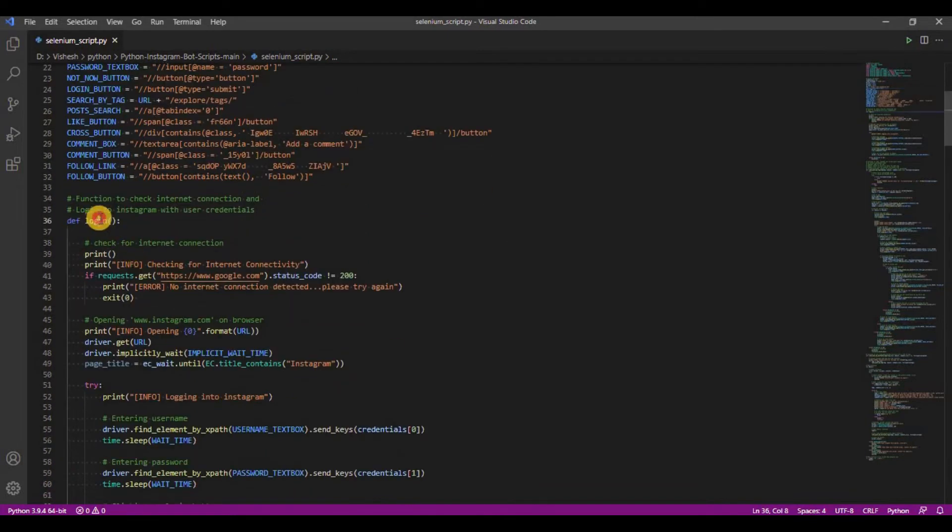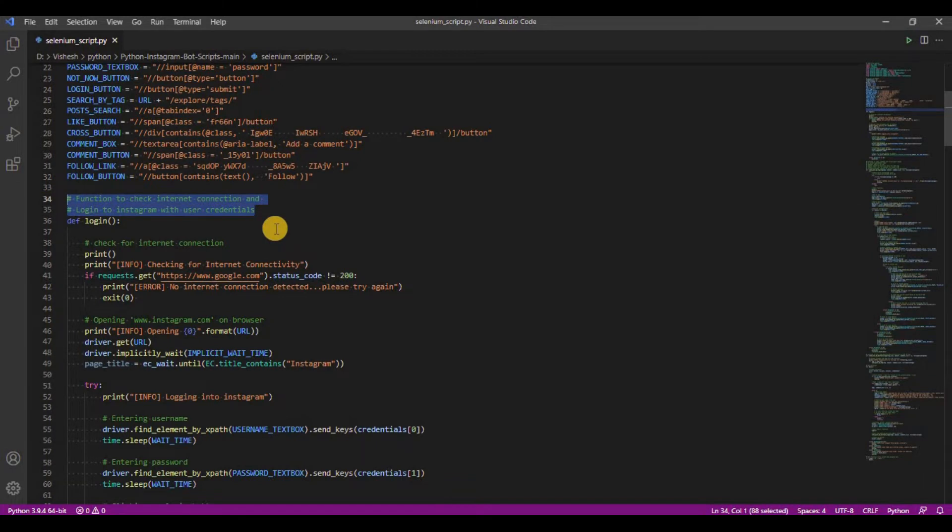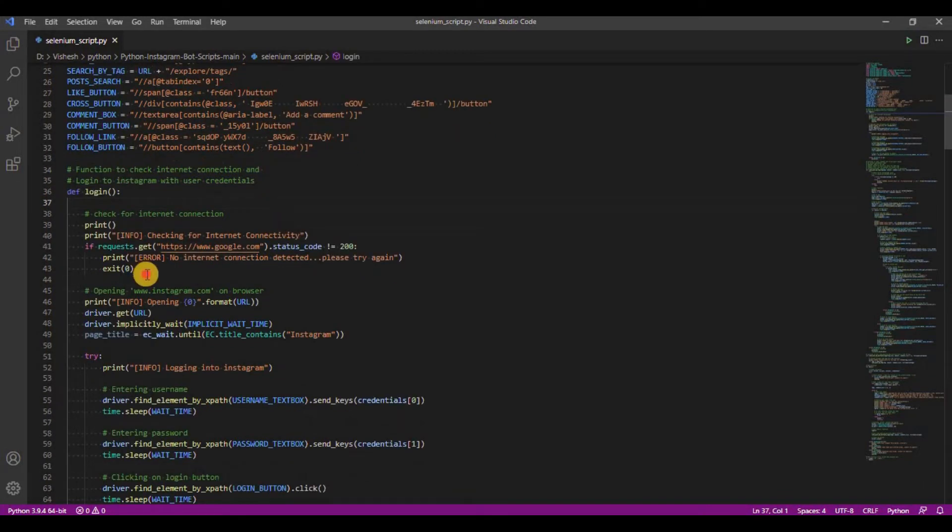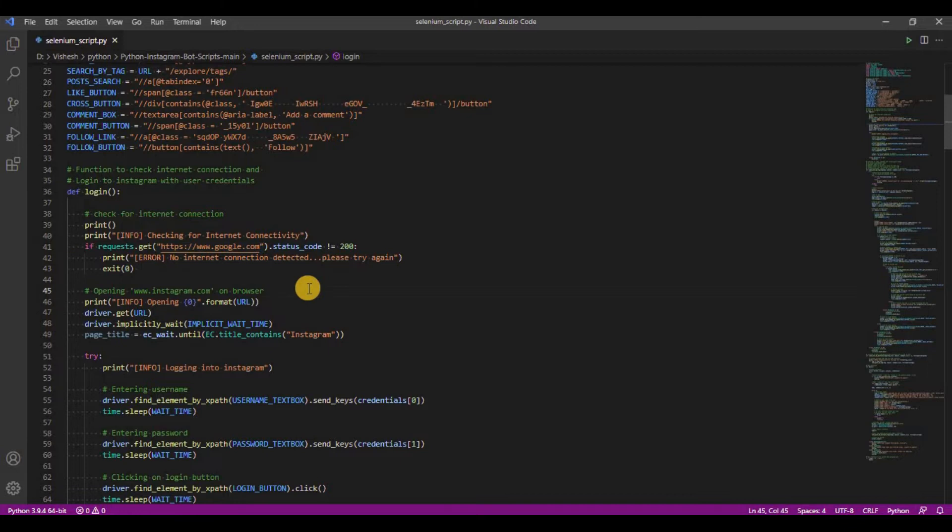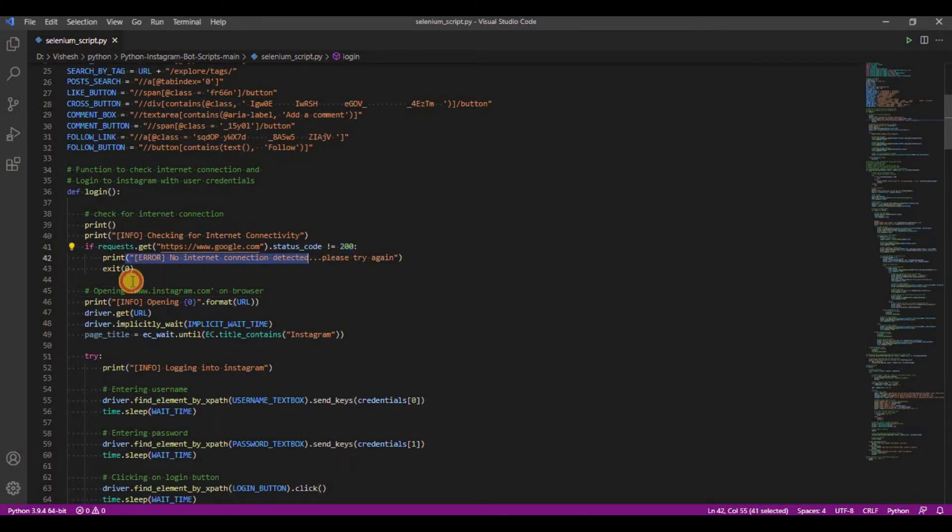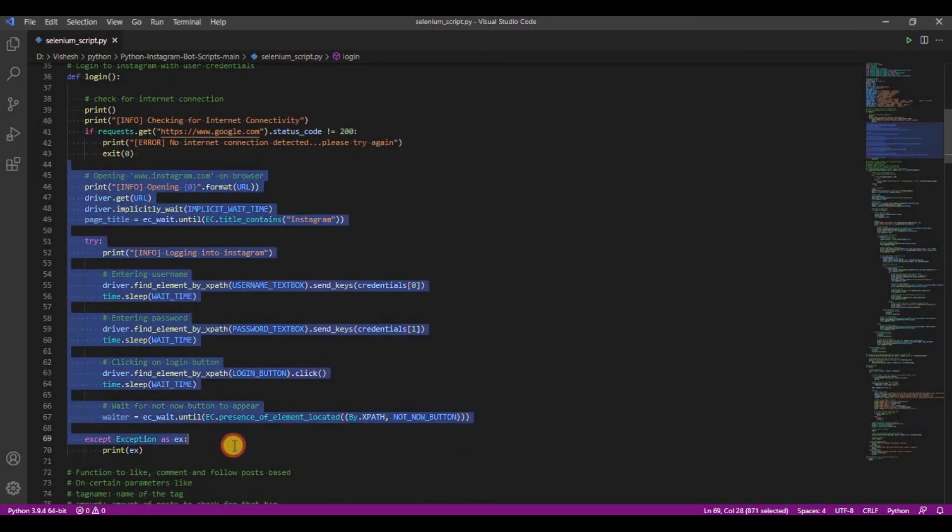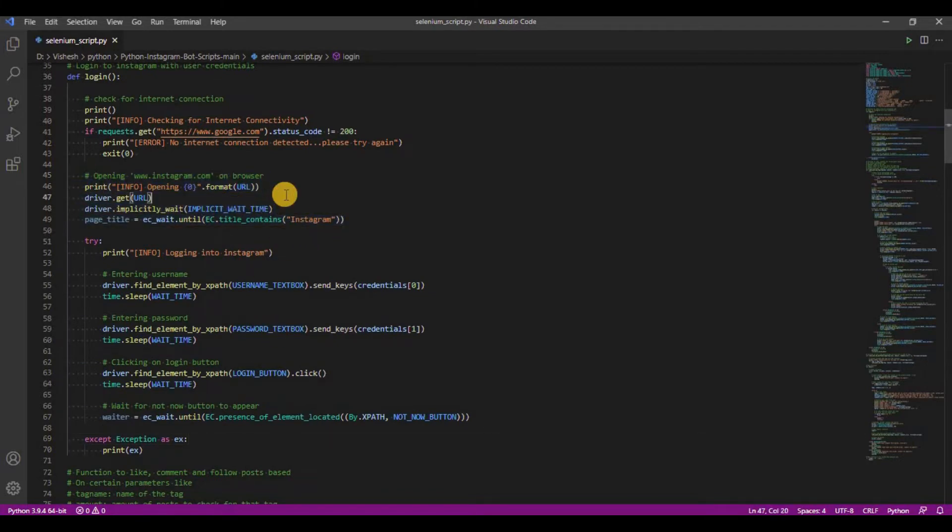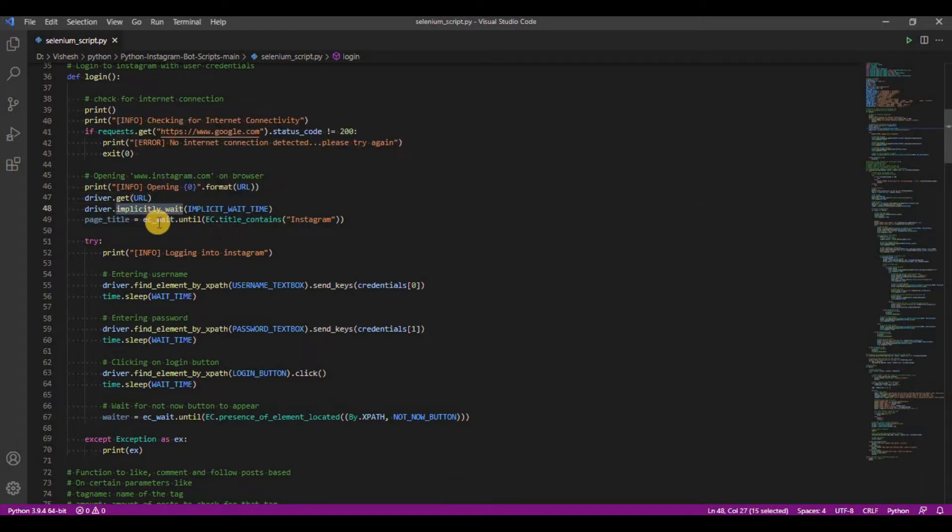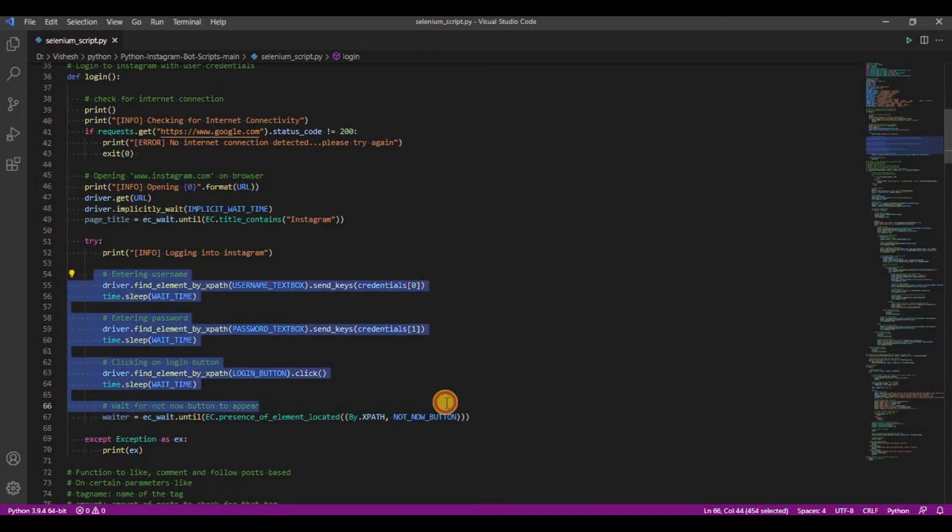Now we have the login function. As the name suggests, this function helps in logging in to the user. The function first checks for internet connection. Request library is used to send a get request to google.com. If the request succeeds, we have internet connection and thus the script continues. If no internet is found, the script gives an error message and exits. All these lines that you see here are used to login to Instagram. First, it opens the browser and directs to Instagram link. Next, it configures the wait for driver. And finally, it enters the user credentials onto the site and logs in.